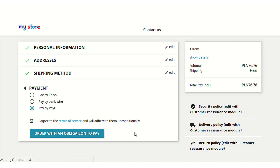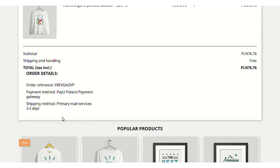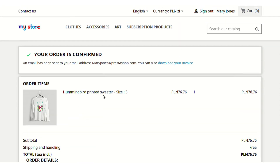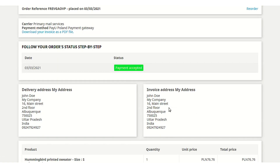After entering the card details, your order will be confirmed — it may take some time to process. As you can see, the order is now confirmed. The PayU payment name is shown on the order confirmation page, and the payment details are also available under the order details section, which you can access from the order history page.